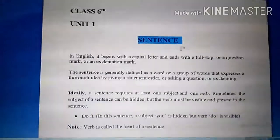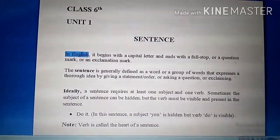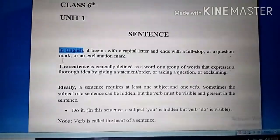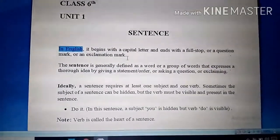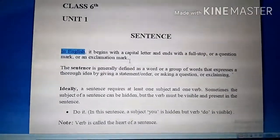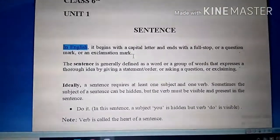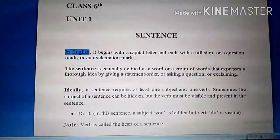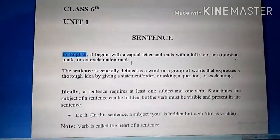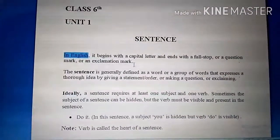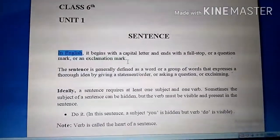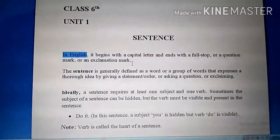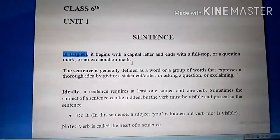First of all, a sentence begins with a capital letter and ends with a full stop, or a question mark, or an exclamation mark. That is the first nishani (sign). Sentence ka jo pehla word hota hai, us ka jo pehla letter hai, woh capital hoga — we know from this that a new sentence is starting. And another nishani is that when a sentence ends, it has either a full stop (also called a period), a question mark, or an exclamation mark.